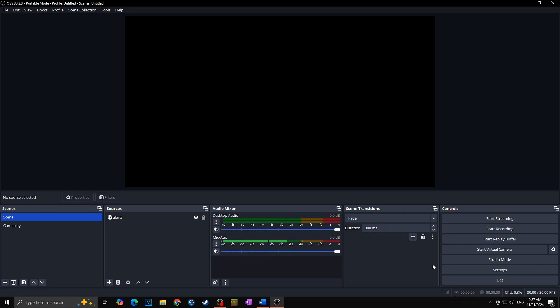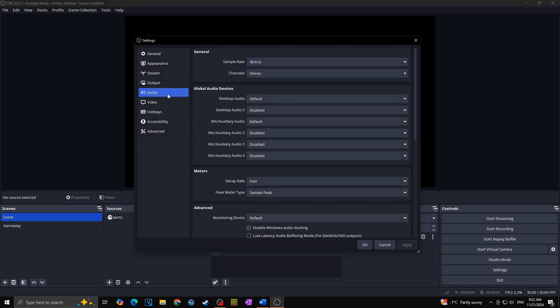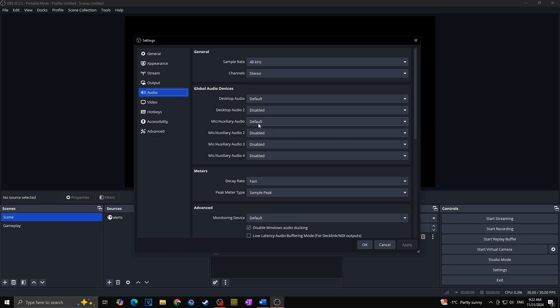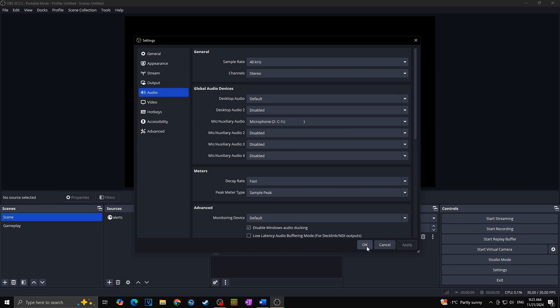So as the OBS is already open, first thing we want to make sure is that our microphone is set up. That means that we are using the microphone we want to use. So for that we are going to the settings, go to the audio and make sure that our audio device is set for our microphone. So in my case I will choose the microphone C1U. Apply, okay.